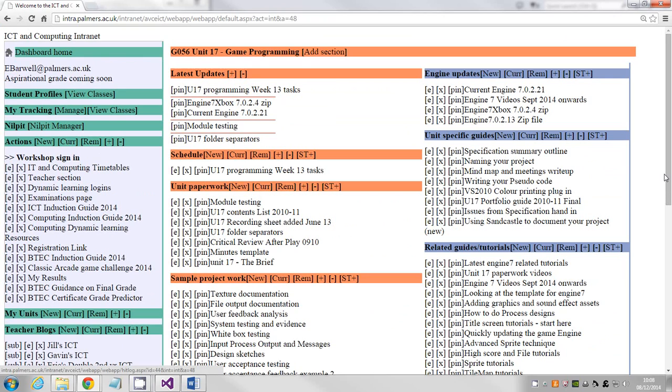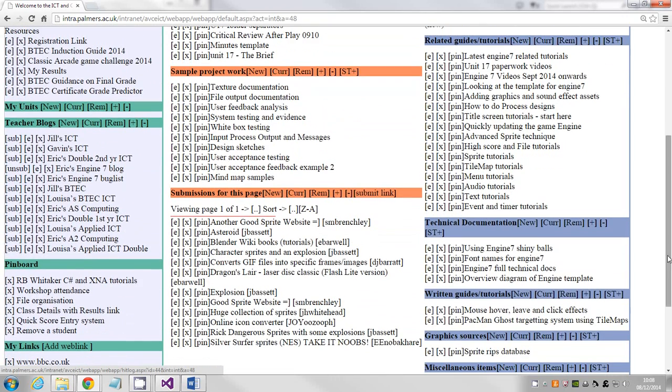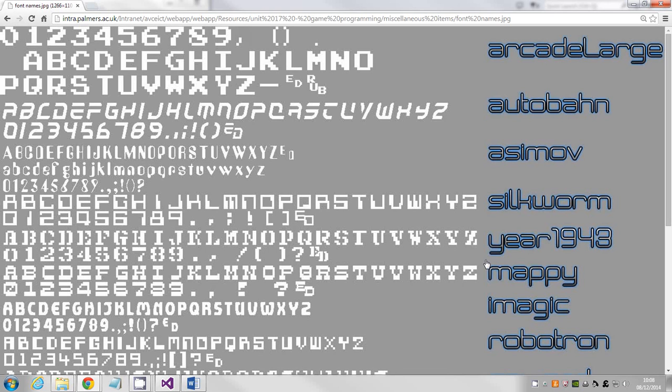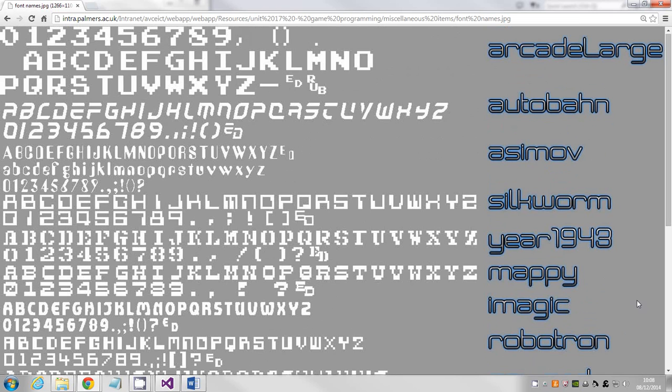If you go to the Unit 17 section of the internet and scroll down until we get to the font names link, that will show you the fonts that I've defined. Those names on the right are the names that will come up in the engine when you're using the font bank.